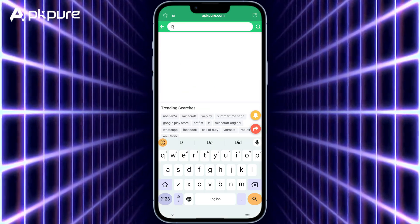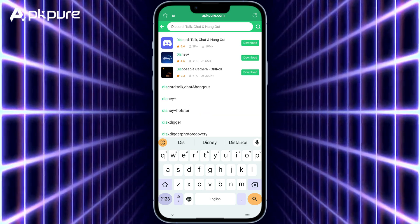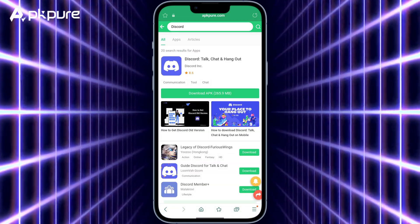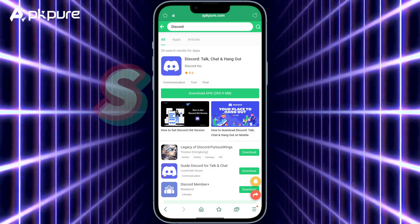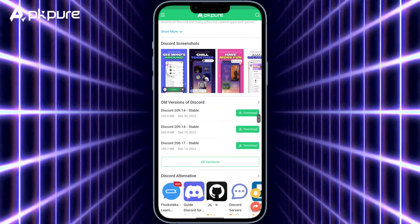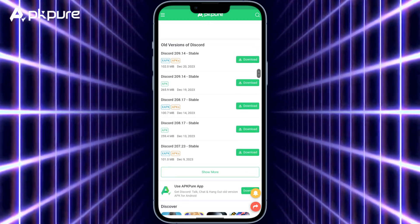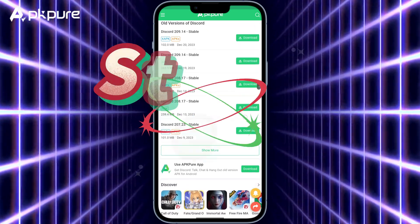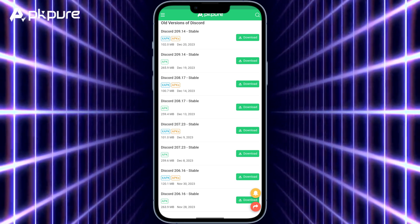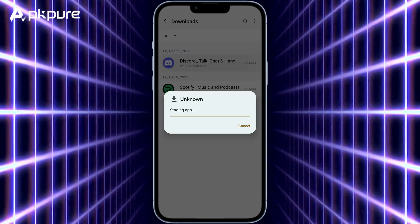Step 2: Search for Discord on the website and click on the Discord app icon to be redirected to its download page. Step 3: Scroll down until you find the old versions of Discord section and select the version you wish to revert to. Step 4: Click on the download button situated on the right and the download will start immediately.